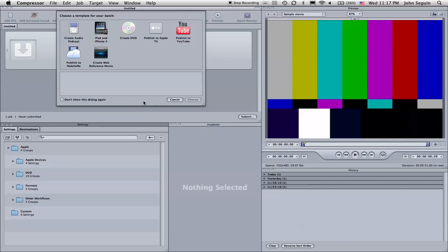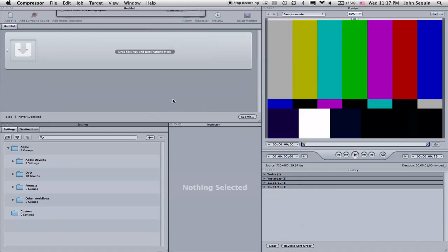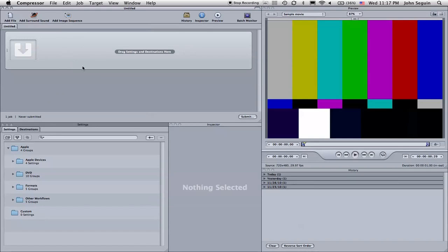But for what we're going to do, we're basically going to use a filter that is included with this to add timecode. So I'm going to show you how to do that because this is a little confusing and this is probably one of the only applications for audio folks to use Compressor. So it's nice to know how to do this.